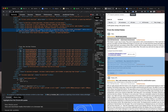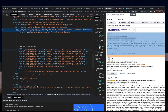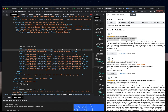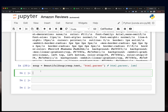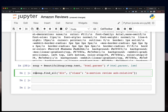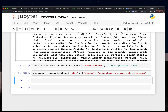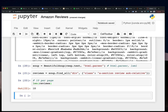It's a div — all these IDs are different, which makes sense since HTML IDs should be unique. The data-hook is 'review', but I'm interested in the class name. So I copy the class name and tell Beautiful Soup to find all divs with that class name. I set reviews equal to that result.